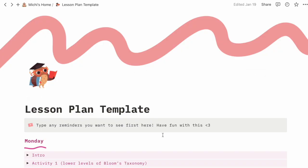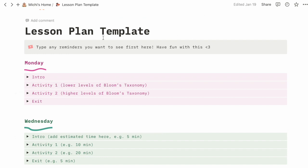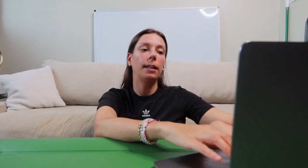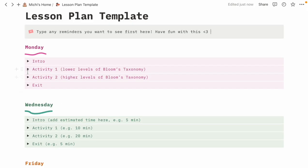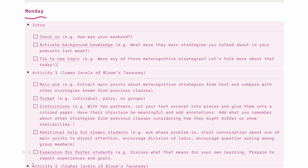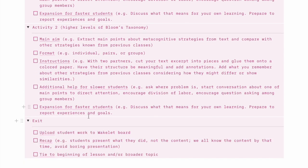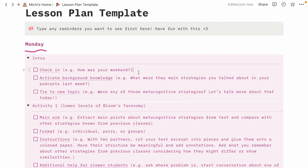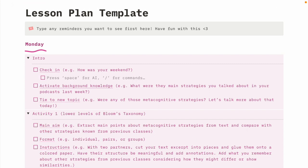This is my home page, and I have a lesson plan template. I put any reminders up top that I can change every day. For every day I teach, I have an intro, two activities, and an exit. For every intro I have a check-in, activating background knowledge of students, and tying it to the new topic. For each activity I have a checklist of things to remember.